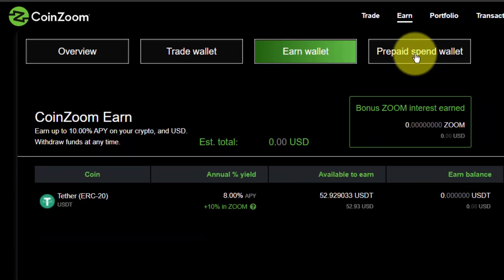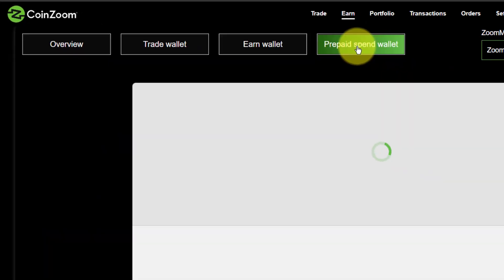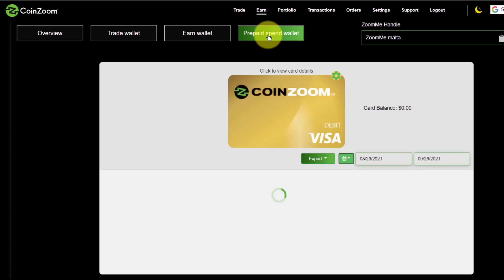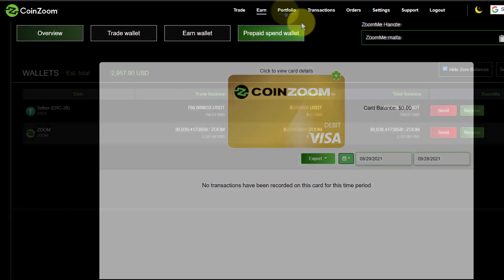Then we've got a prepaid wallet, which is the debit card itself — a Zoom debit card, currently at the time of this recording only available in the US, but hopefully available soon for international countries. That certainly is a bonus for us.